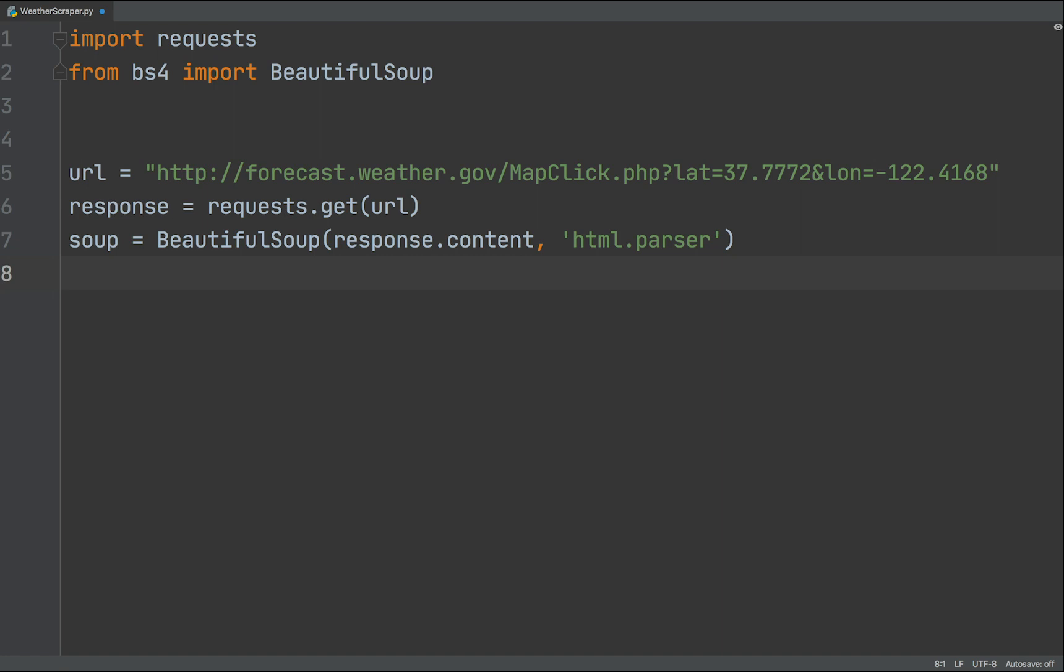The HTML content is located in the content attribute of our response object. So we reference it as response.content. As for the parser, there are a number of options available, but for this video I will be using HTML parser.